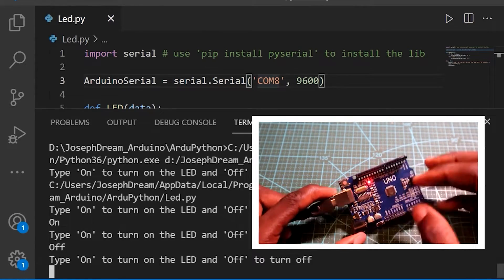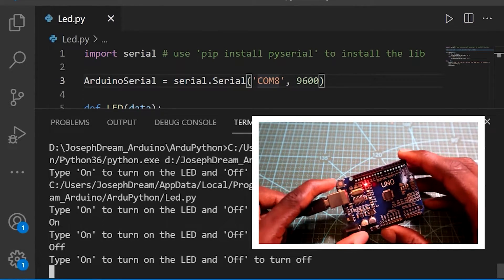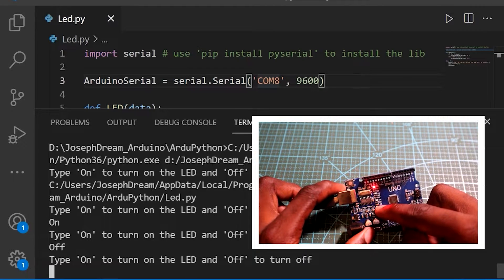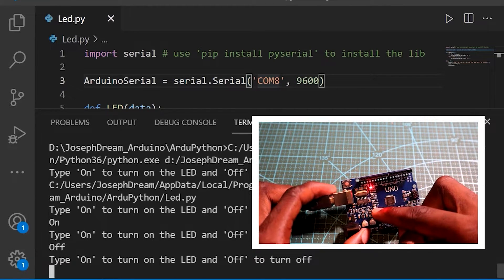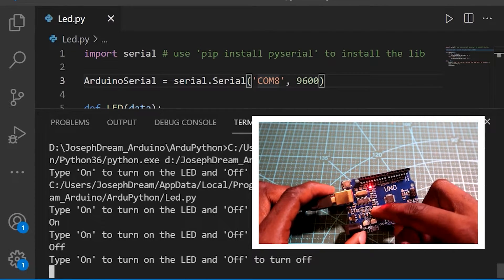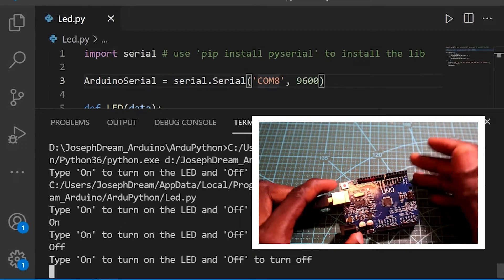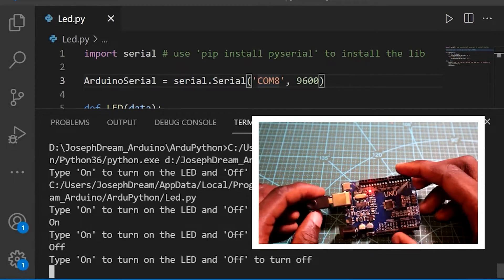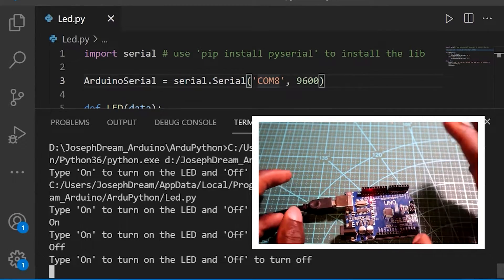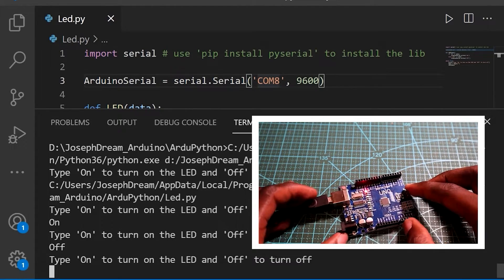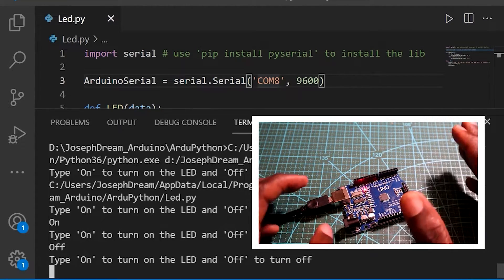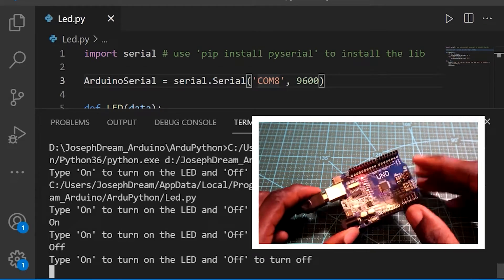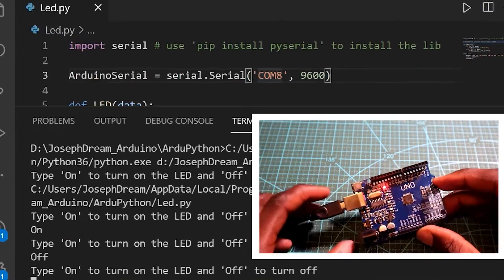So this is how we can control our Arduino. Instead of controlling just the LED, you can control a relay, a motor, or something like that. Now we're going to see how we can get data from sensors using Arduino and Python.